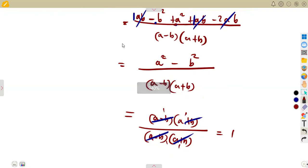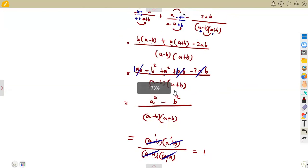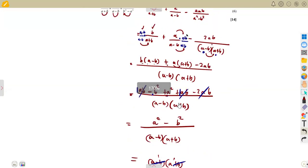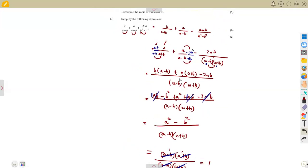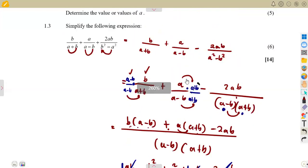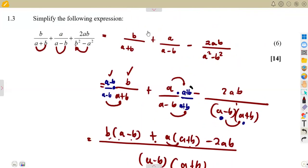These are the typical exam questions — they may require applying proper fraction simplification, factorization, and careful presentation of your work. That was the typical exam question walkthrough. Revise these types of questions as much as possible before your exams.